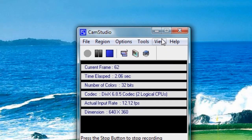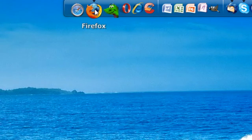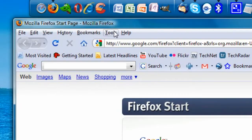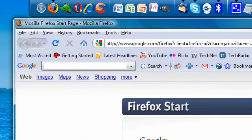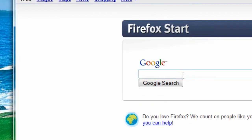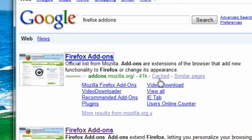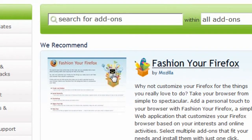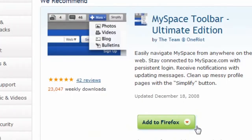Alright, sorry, that last one was terrible. Here is a redo of my Firefox add-ons tutorial. If you want to add an add-on to Firefox, first of all, I will type into Firefox add-ons, and the first result will be add-ons.mozilla.org, where you can fashion your Firefox with whatever add-ons you might like.